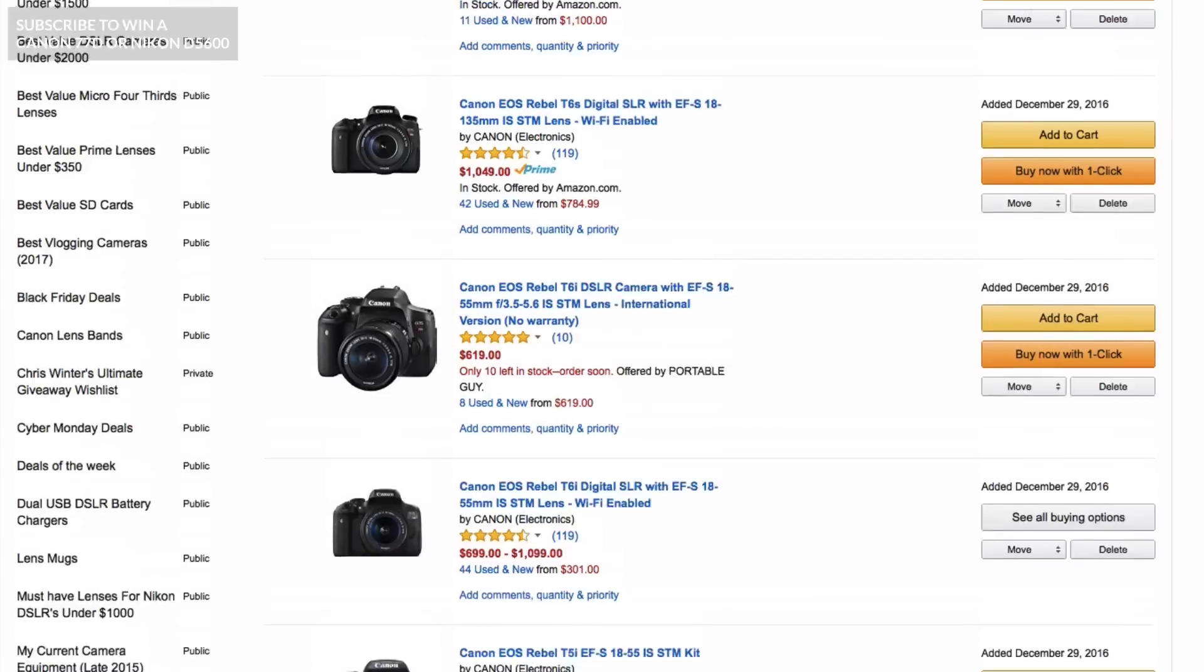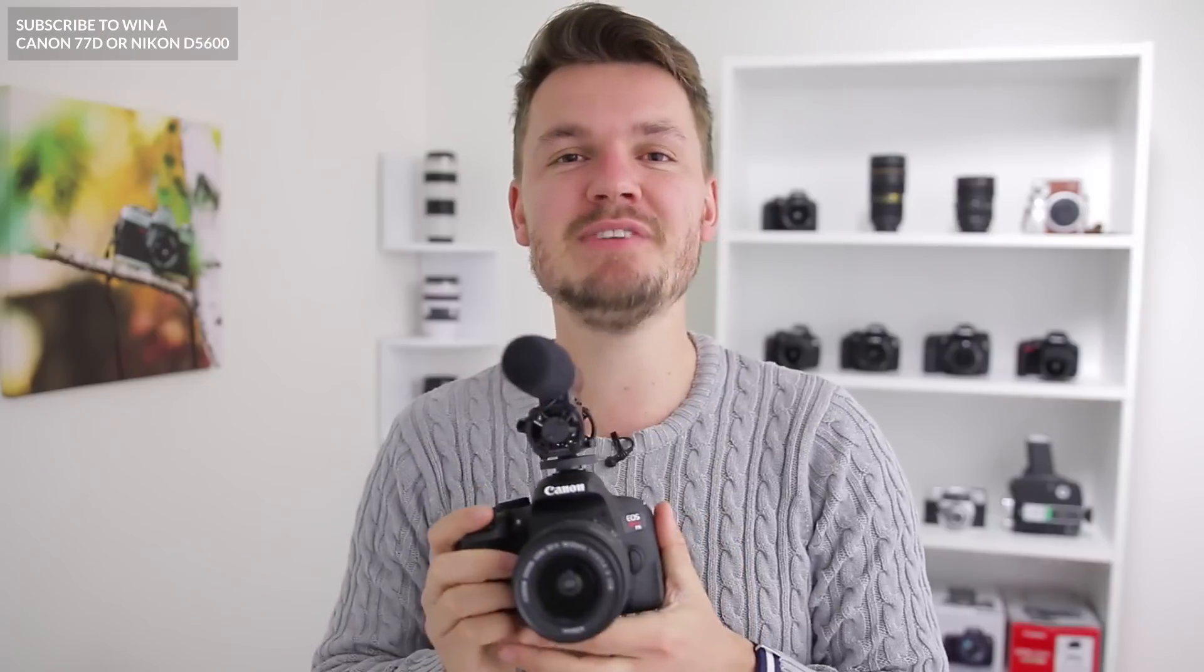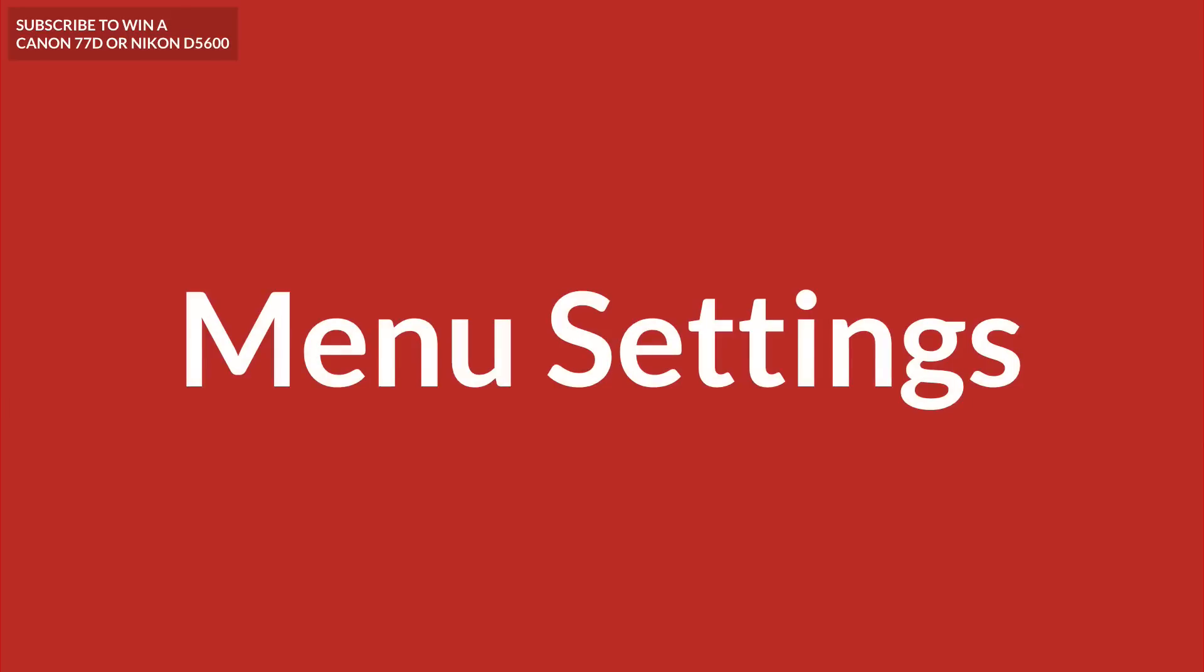Also definitely make sure to check out my brand new list, the top 5 best DSLRs for video. That link will be in the description box below under this video. But anyway, let's take a look at some of the best settings to use with your Canon T7i.